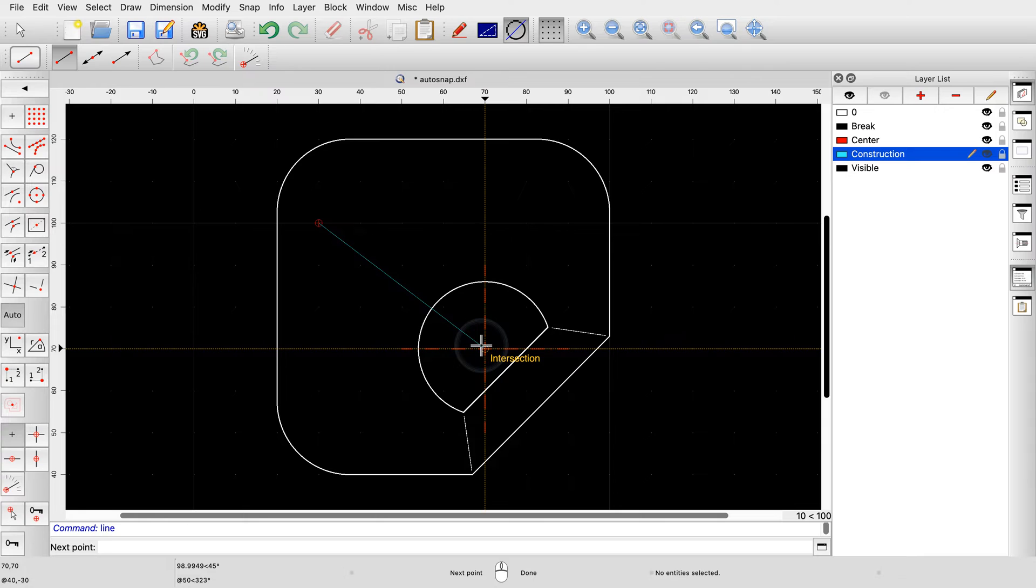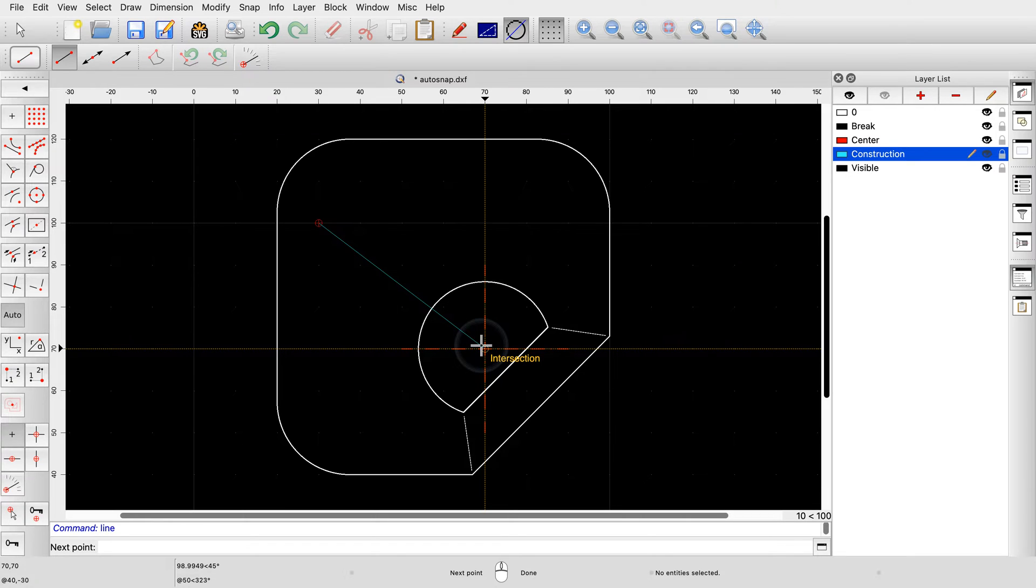Clicking the left mouse button at this point would draw a line to the intersection point of the two red lines. But let's explore some other auto-snap points.